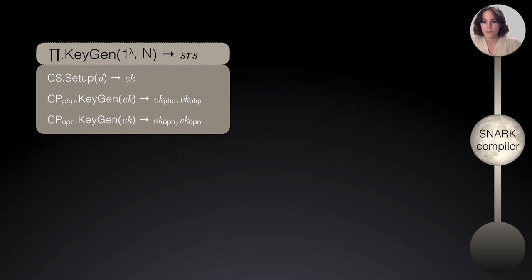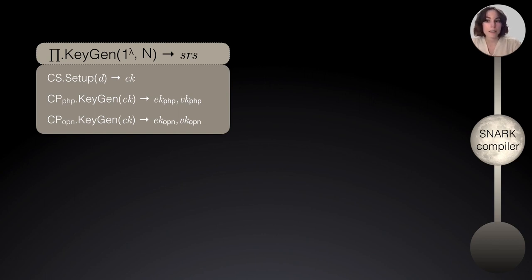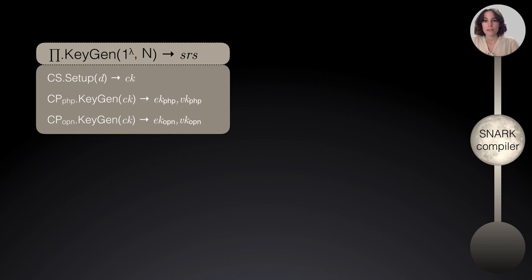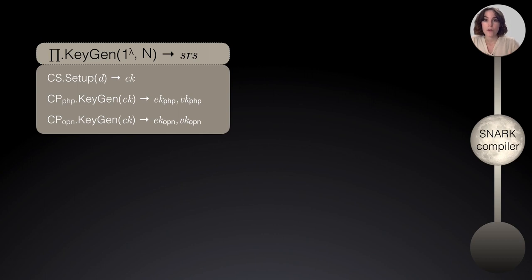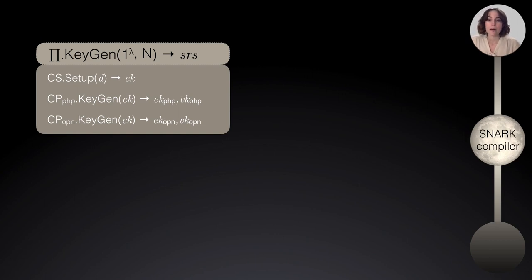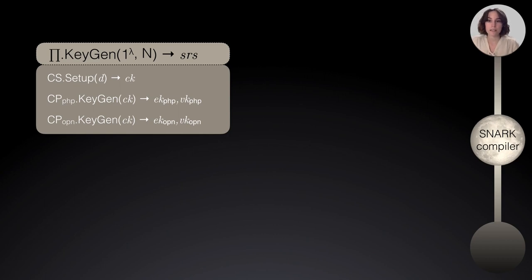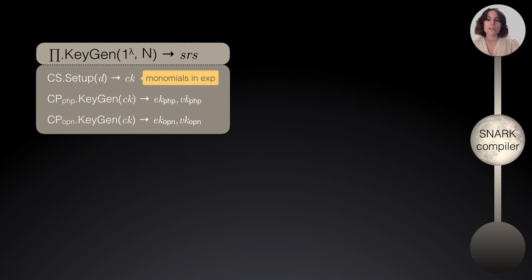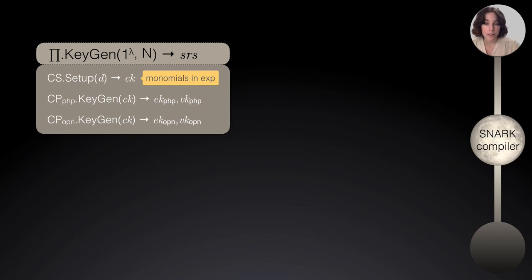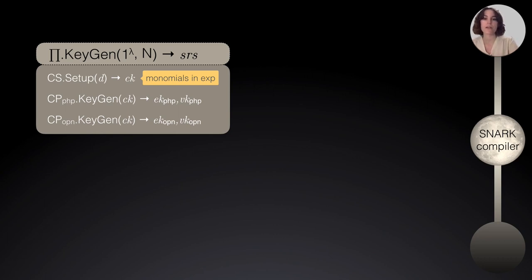Then you run these key generation algorithms of two CP SNARKs, CP-PHP and CP-OPENING. These are two main ingredients of our compiler. One of them will prove the relation of a PHP and the other one proves the opening of a committed polynomial. And then on input this Commitment Key, it will output some evaluation keys and verification keys which are essentially what's inside this SRS. But why is this scheme updatable? Well, because this Commitment Key only contains monomials in the exponent. So, anyone can come and update the whole randomness of the setup by adding their own.